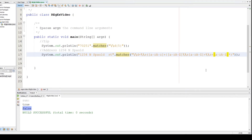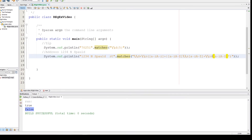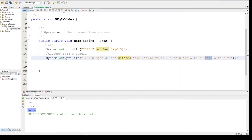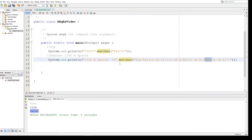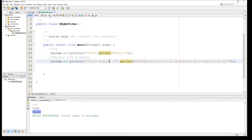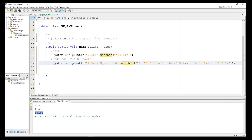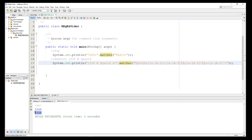The answer is `+`, which represents one space or more. Running it — it's again `true`. You see that: one space or more. So if we go with no spaces it still works correctly.